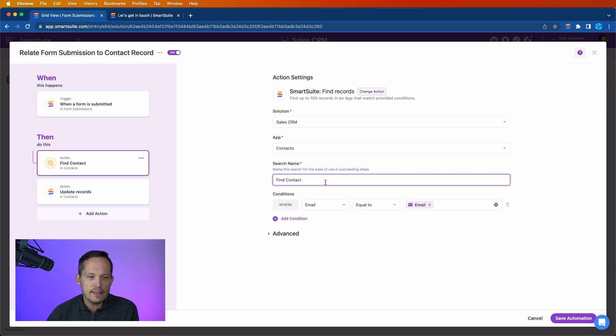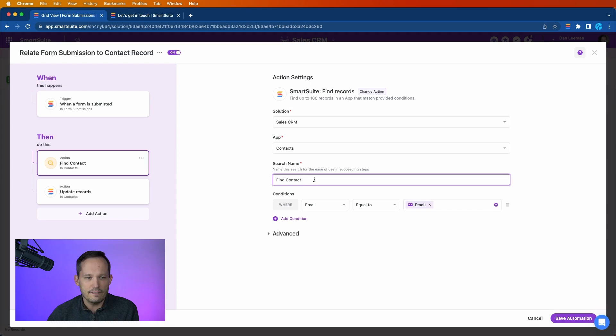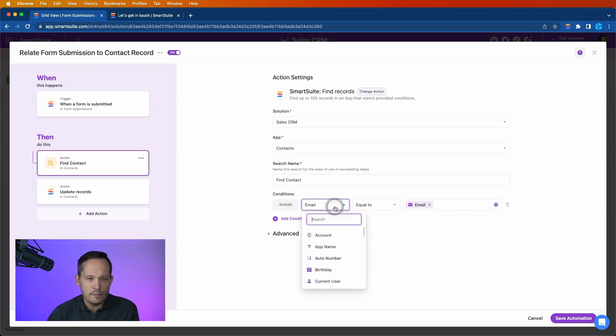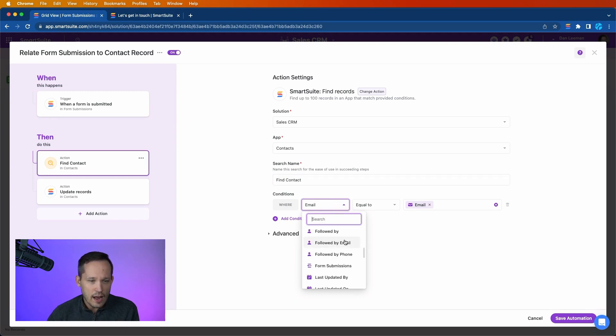So I'm giving this a name just to be descriptive because we'll see this used other places in the system. I'm saying find contact, and now I added a condition where I'm saying that the email, and this is the email of the contact record,